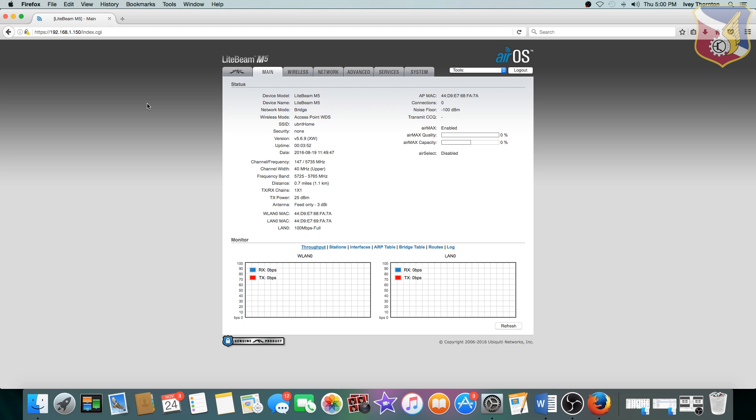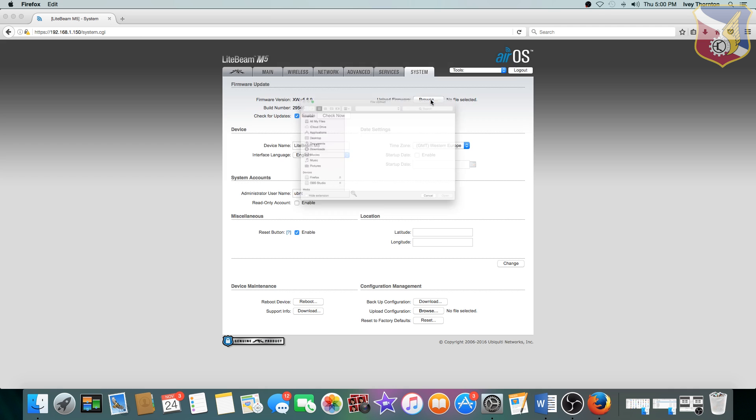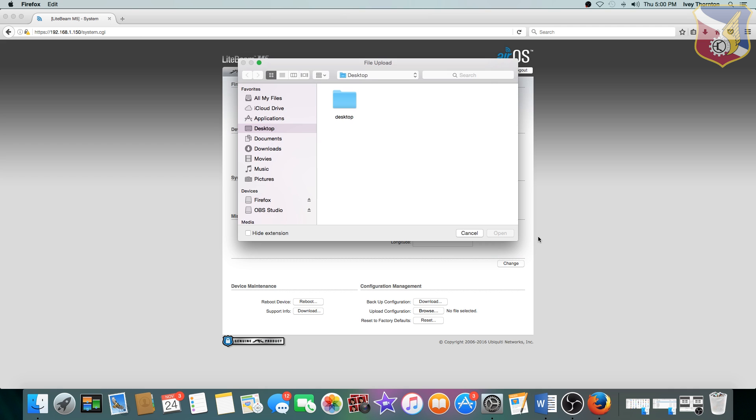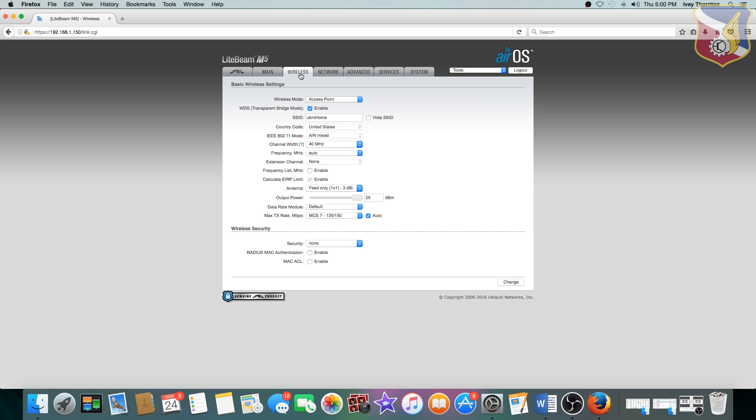Alright, so now we have the main page. The first time when you're here, go to systems, and then update your firmware by clicking on the browse button, and find the firmware that you downloaded. After you browse it, then you can click update, and it will update it.